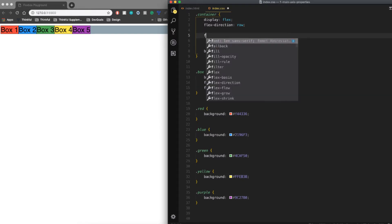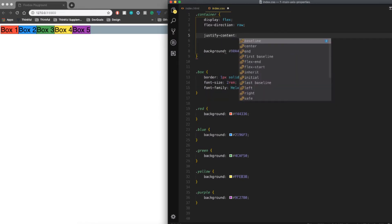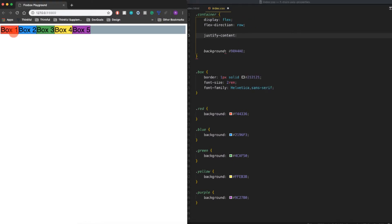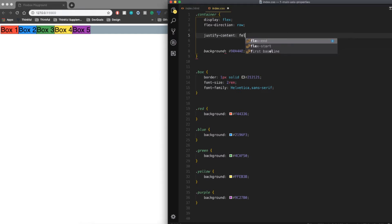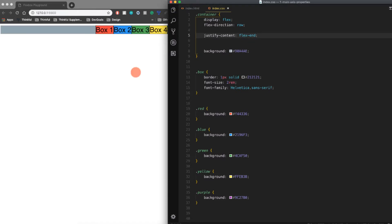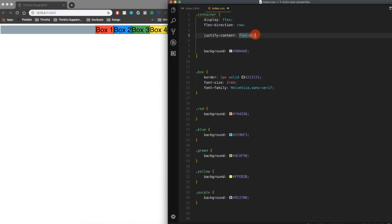The next property we're going to cover is justify content. What justify content does is it specifies how the flex items are distributed across the main axis. Right now the default is flex start. We can also do flex end, and that'll move them all the way this way. We could also do space between...